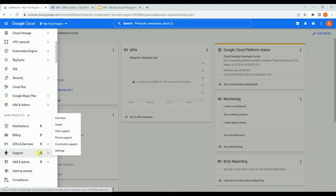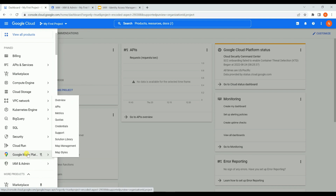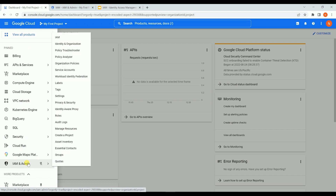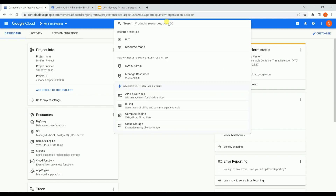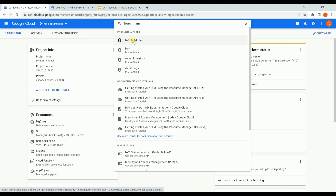If you are an admin you would generally pin frequently used services. If you are unable to see IAM and Admin in the navigation menu, you can go to 'More Products' or use the search tab at the top right and search for 'IAM'. Once you search, you'll get the option 'IAM and Admin' and you can click from there as well.